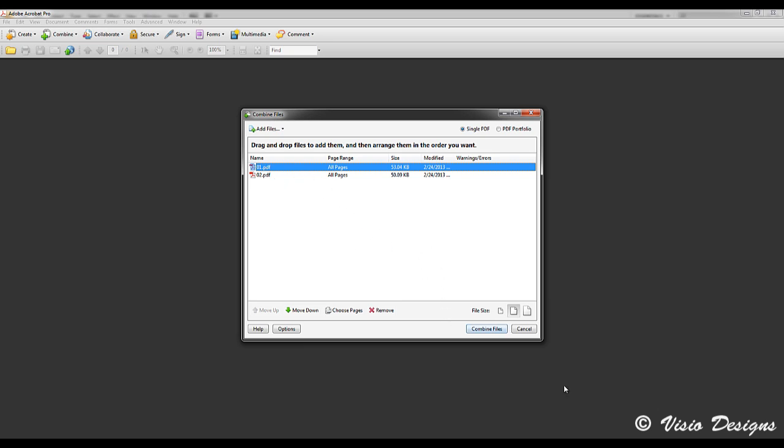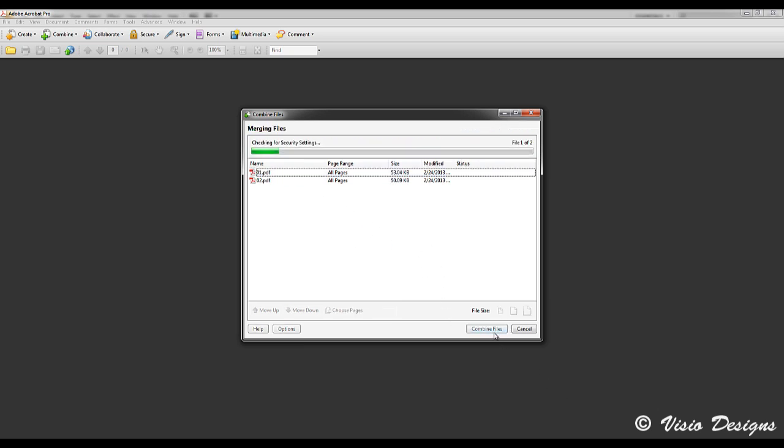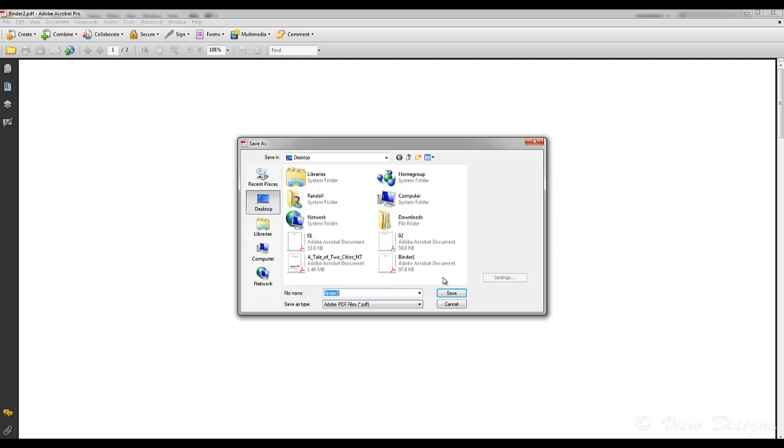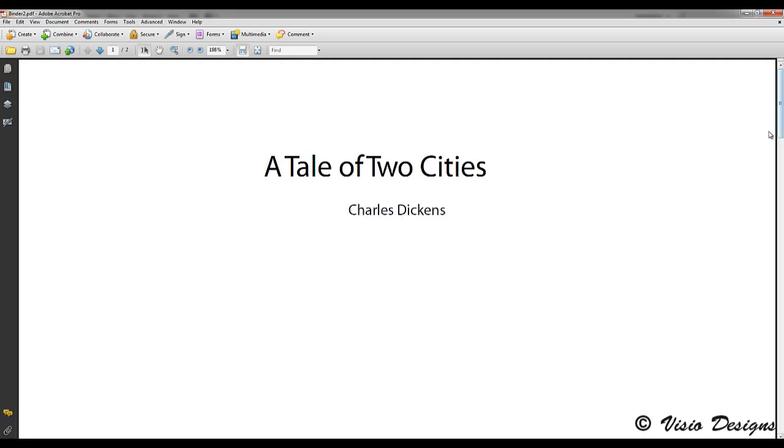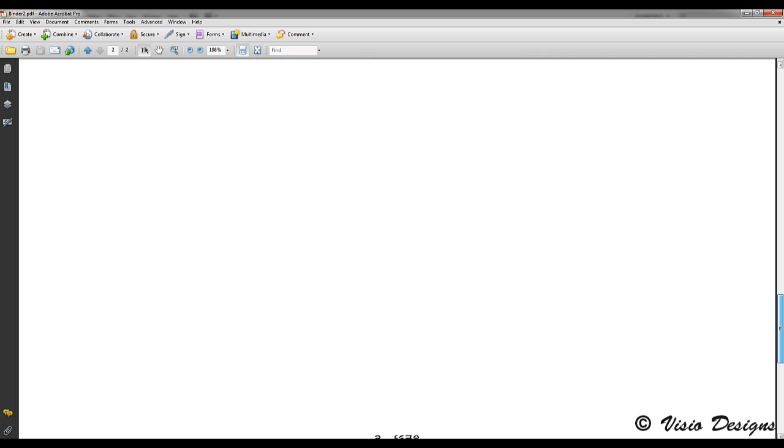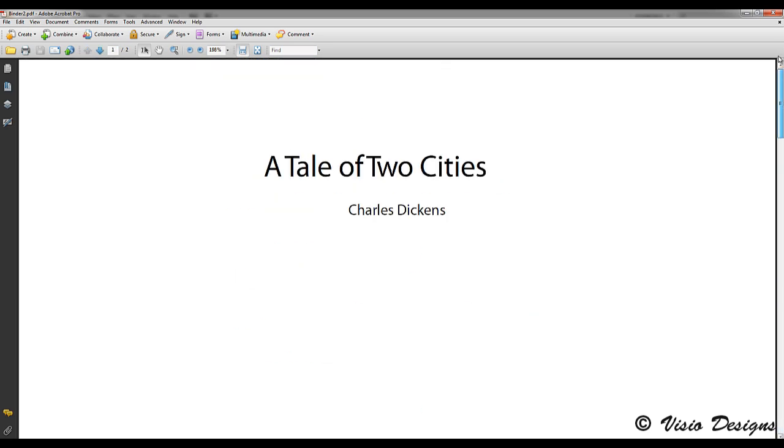So go ahead and click combine files. It is going to create a PDF with those pages and the PDF is free of watermarks.